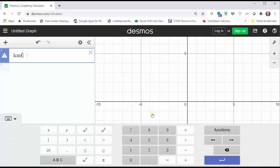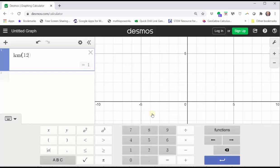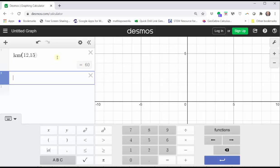And now to find the least common multiple of 12 and 15, we enter 12, 15. On the right, we can see the least common multiple of 12 and 15 is 60. The closed parenthesis is optional — if we press Enter, the closed parenthesis is automatically entered.